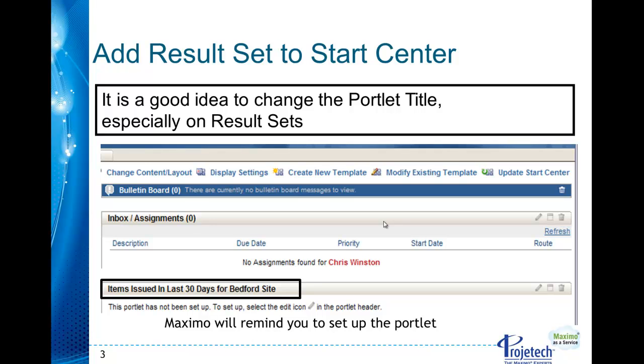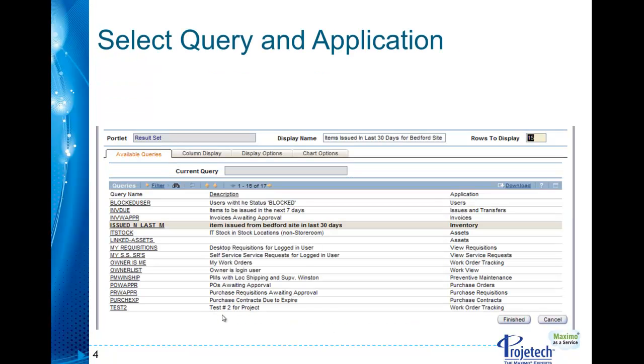Whenever you add a result set to Start Center you always want to make sure you give it a title and Maximo will remind you once you have added it that it hasn't been set up and then you'll have to go ahead and set it up and we'll go through that in just a moment.